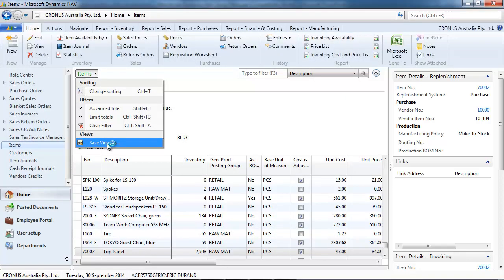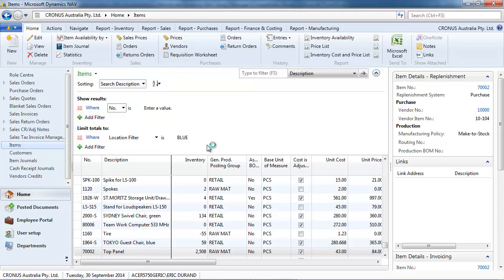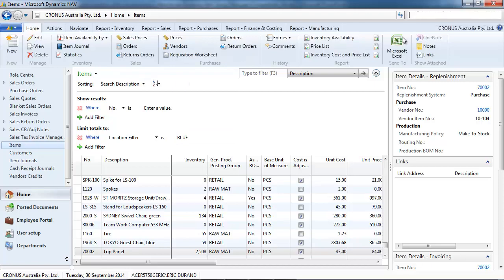You could keep this filtering for later on with a save view as. And there is another video to explain how this works.